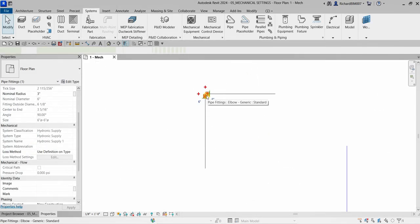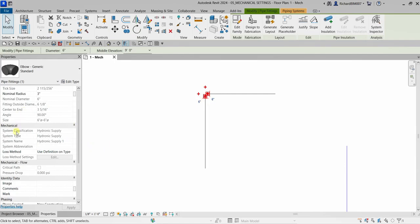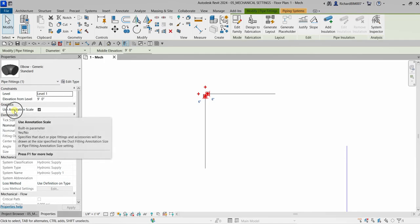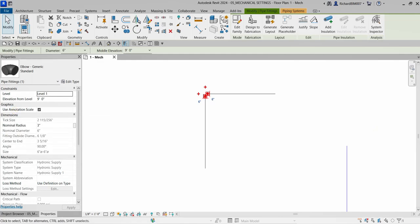If you click OK, you will notice that the annotation scale is turned on. This is very useful if you want to use the annotation scale for your pipe and duct fittings.